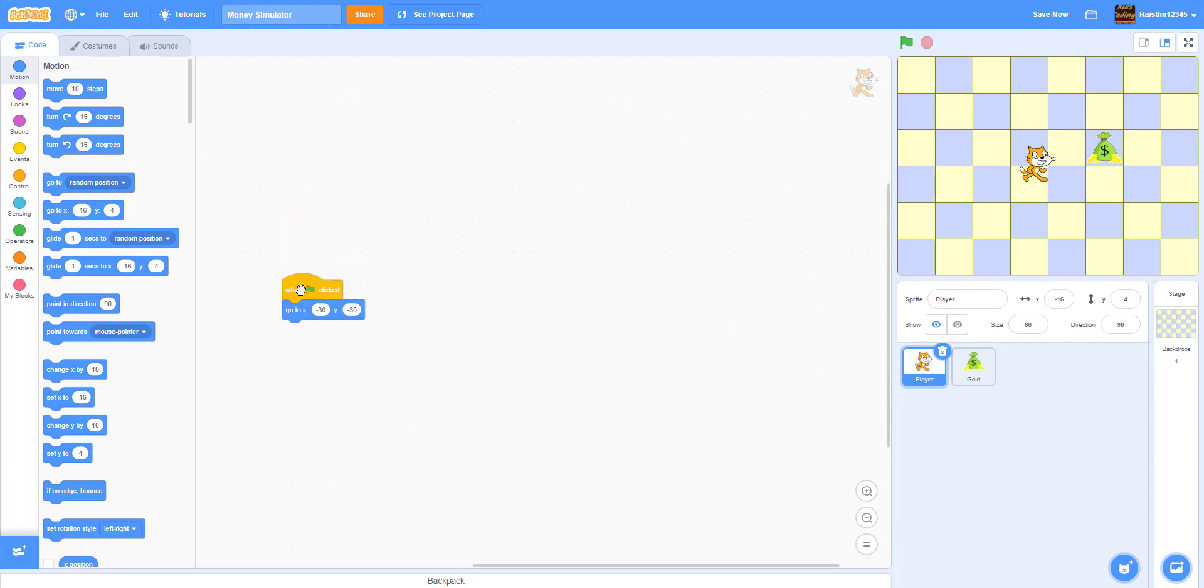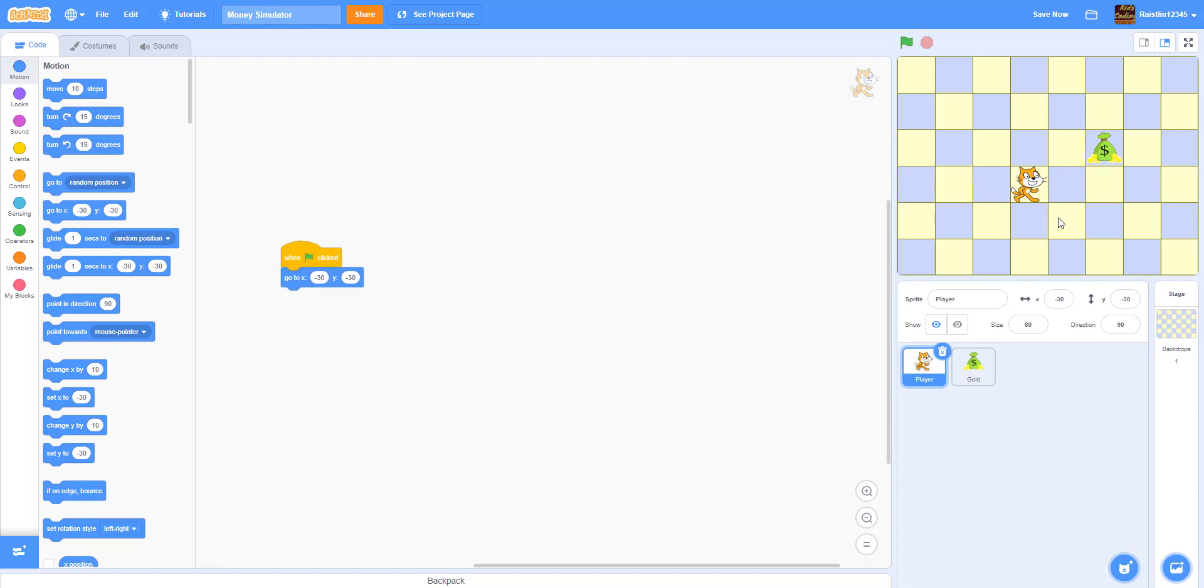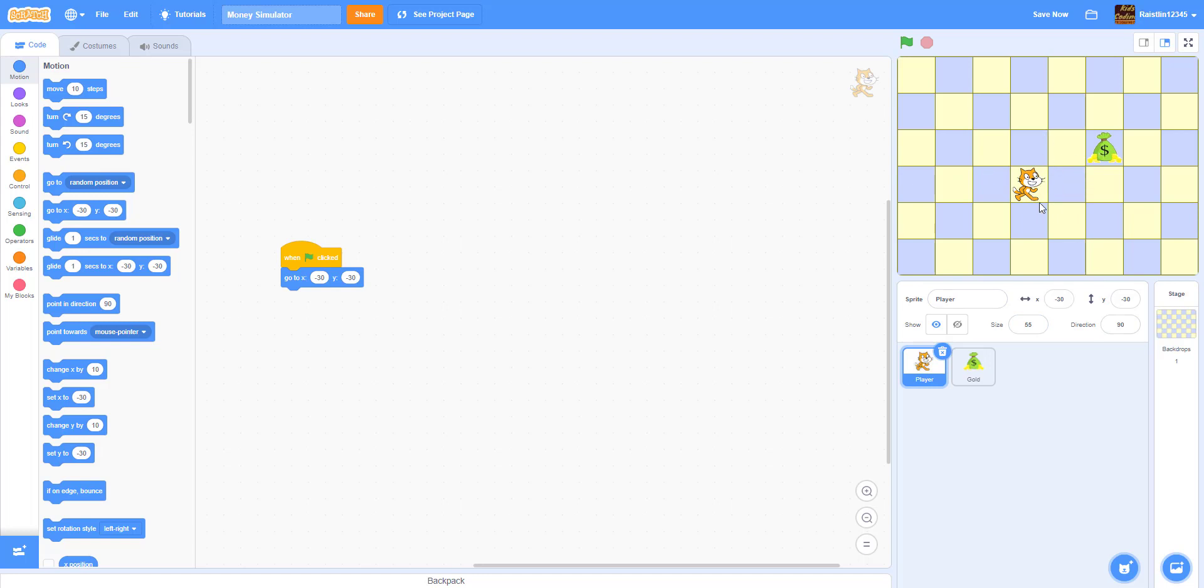So if you run it we're going to make it go right here near the middle. This is basically the middle. Maybe we can make it a little bit smaller. I don't know maybe 55. Yeah, 55 looks a little bit better. So yeah, negative 30 negative 30 is basically the middle.